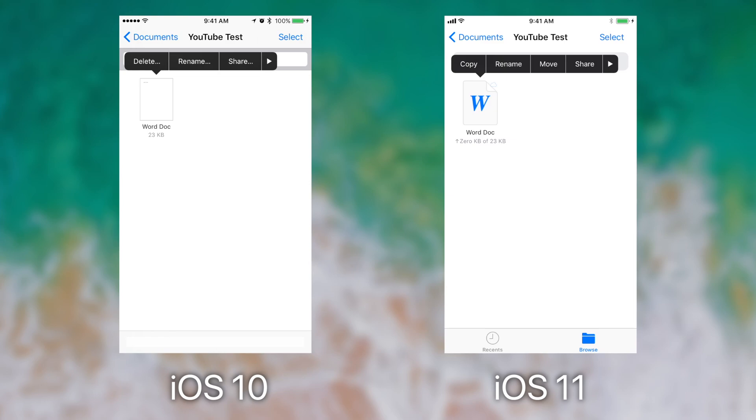Now if we go through the different options that are available, they have been rearranged, and it appears as though iOS 11 has more options, such as adding tags, copying the file, and sharing the file.